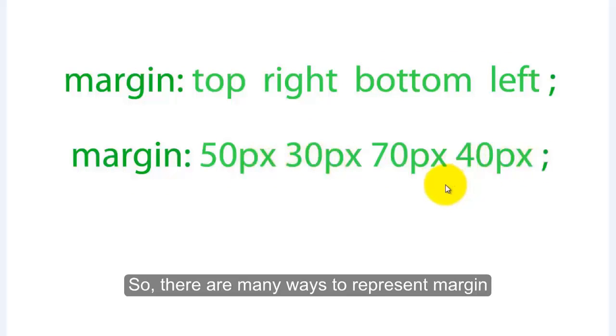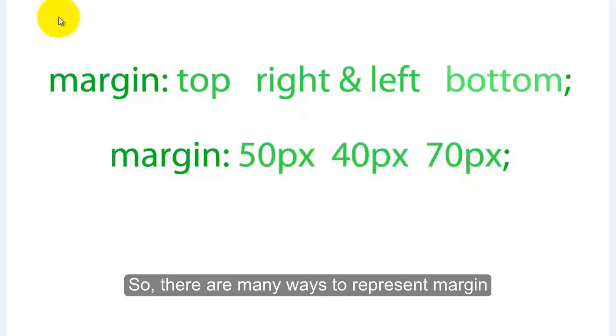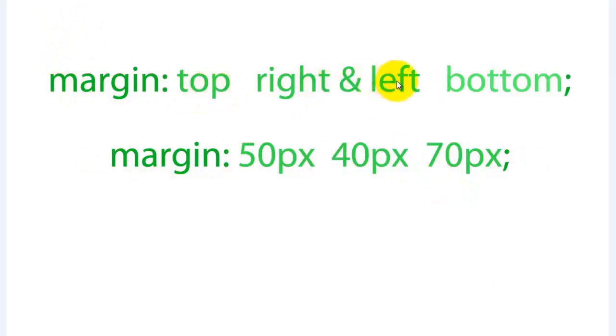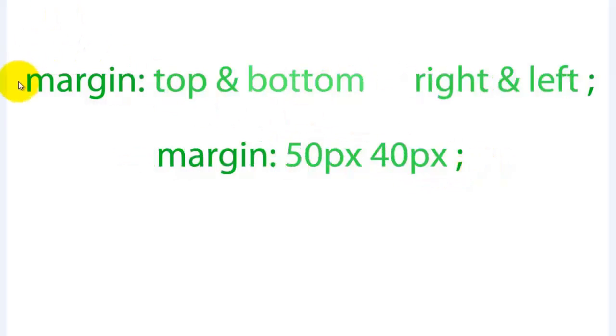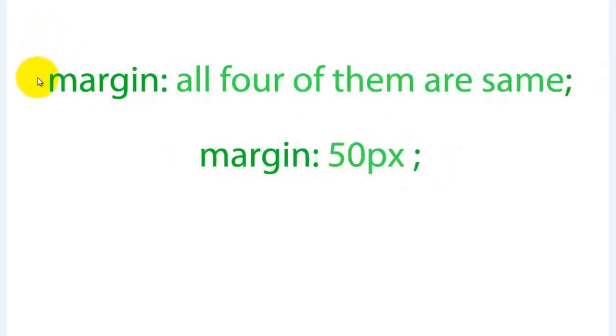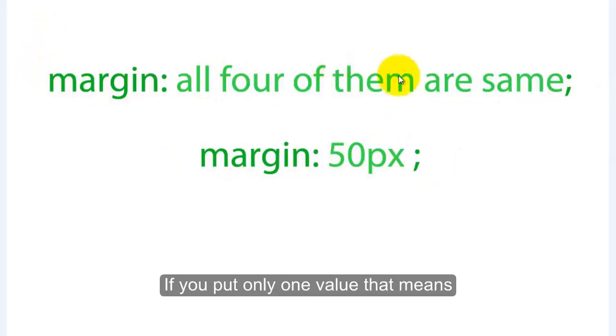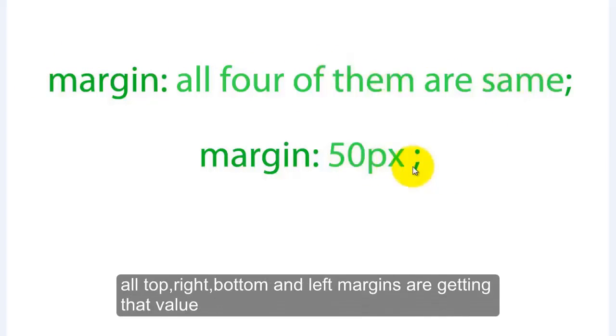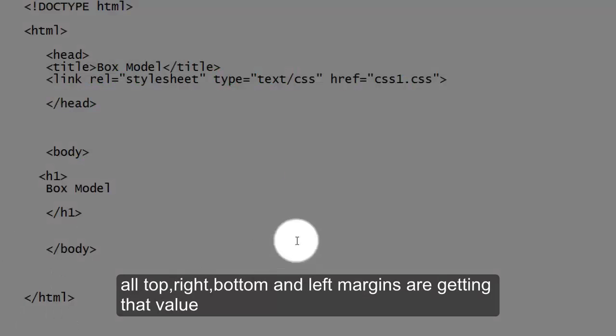So there are many ways to represent margin. You're seeing them now - you already learned about these different ways. If you put only one value, that means all top, right, bottom and left margins are getting that value.